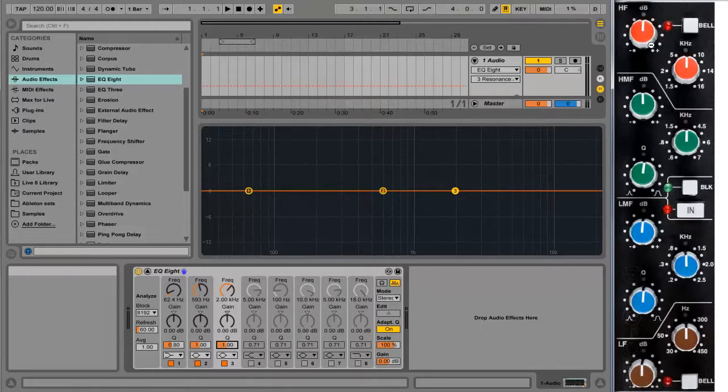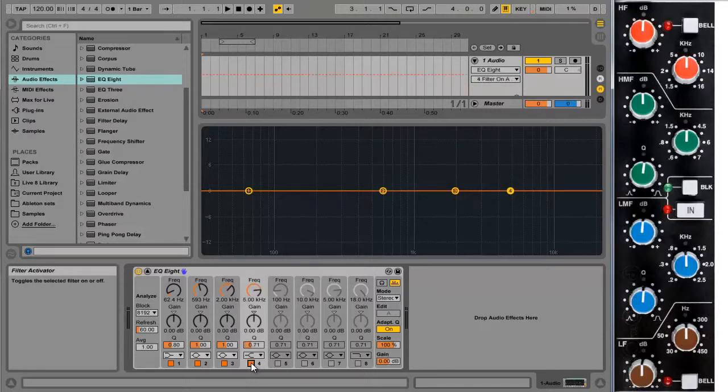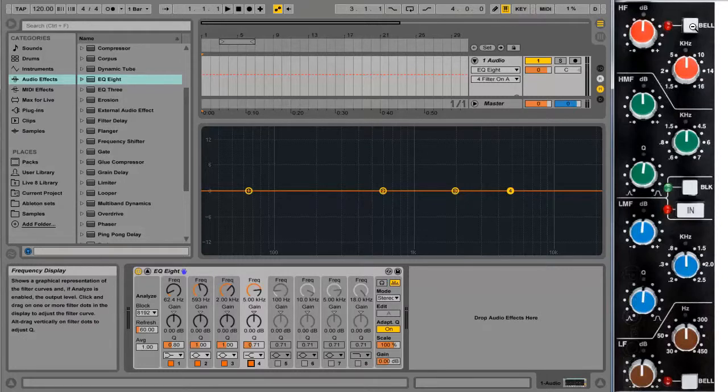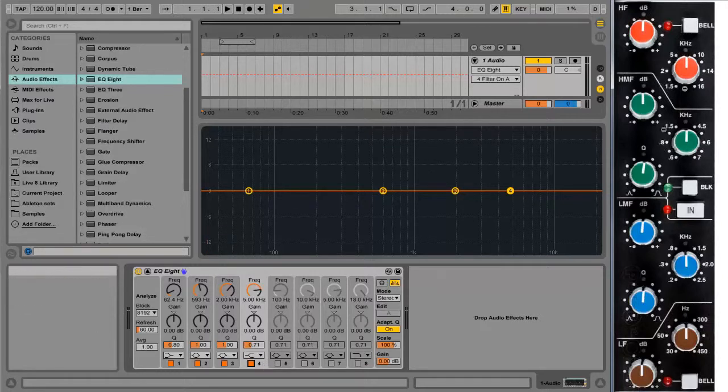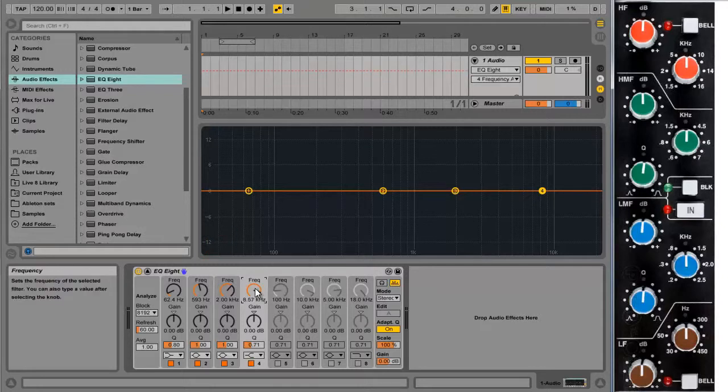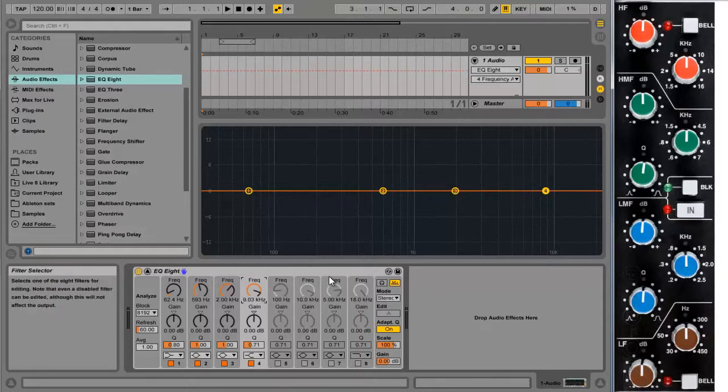Finally the high frequency section up here. Again like the low frequency section, this is a shelving EQ by default. But by clicking on the bell button you can turn it into a bell EQ. We'll leave it as a shelving section for the moment. And frequency goes from 1.5 all the way up to 16 kilohertz. We'll leave it at about 9 or 10 for the moment.